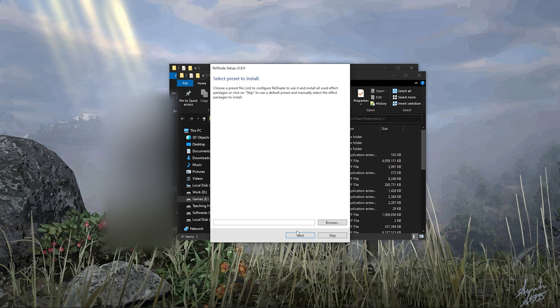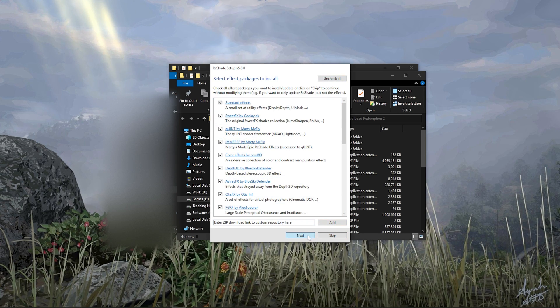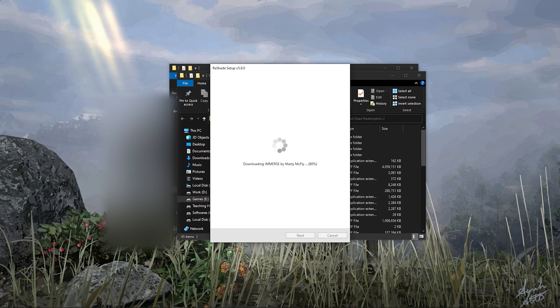Skip this part. Check all of them so you can get all the Reshade effects — you can also skip it if you don't want them. It will take some time to download everything.